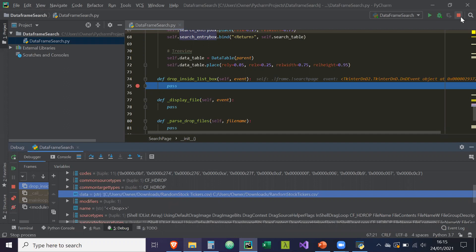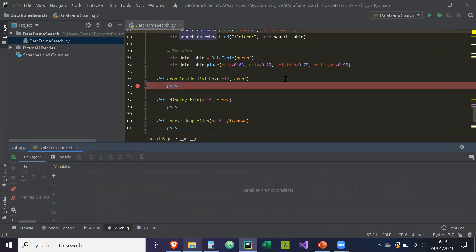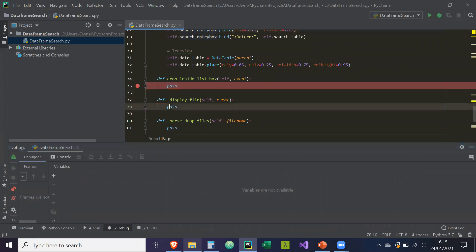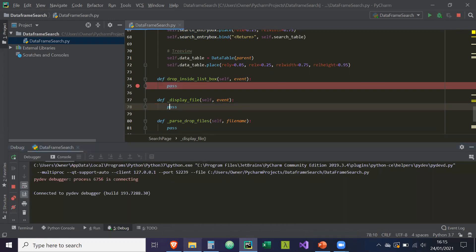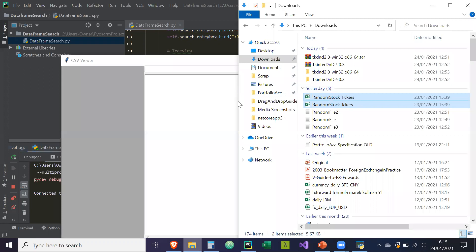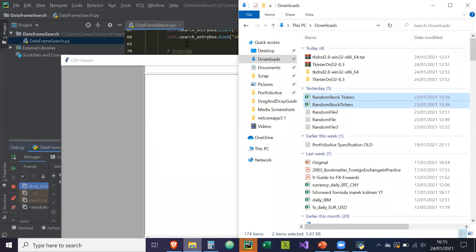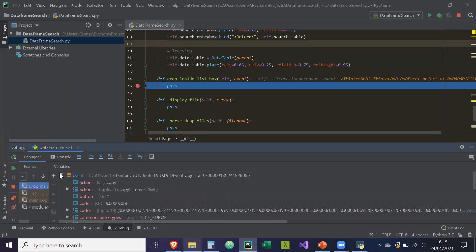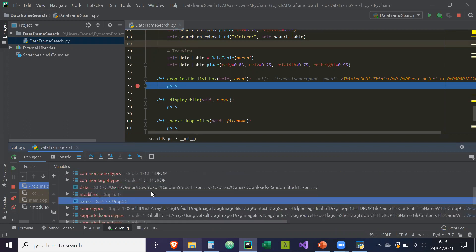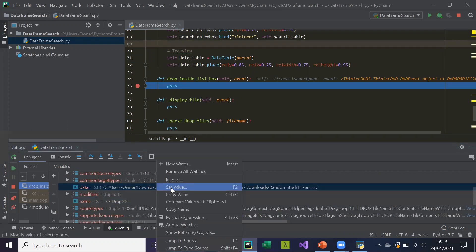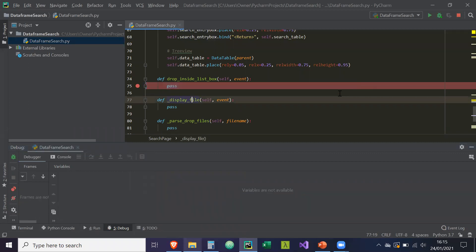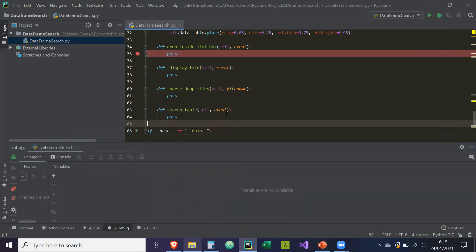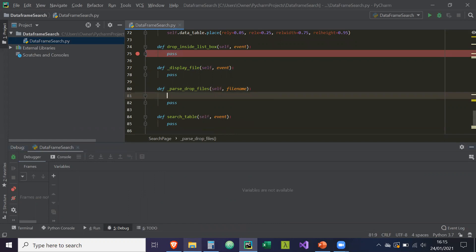So how we do that is, if we stop, we need to parse it. Let me just run this again and get that reference. We're going to drop it in there, go to event again, go to data, and we're just going to copy this value and then stop. Then we're going to paste the value here — this will basically be our file name parameter.